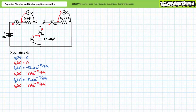IC(t) can be expressed as negative 18 milliamps times e to the negative t over 6.5 seconds, where the negative sign indicates current is leaving the discharging capacitor — it will spike to negative 18 milliamps and drop to zero by 32.5 seconds. VC(t) equals 18 volts times e to the negative t over 6.5 seconds — starting at 18 volts and dropping to zero by 32.5 seconds. IR2(t) equals 18 milliamps times e to the negative t over 6.5 seconds — spiking to 18 milliamps and dropping to zero by 32.5 seconds. VR2(t) also equals 18 volts times e to the negative t over 6.5 seconds — starting at 18 volts and dropping to zero by 32.5 seconds.